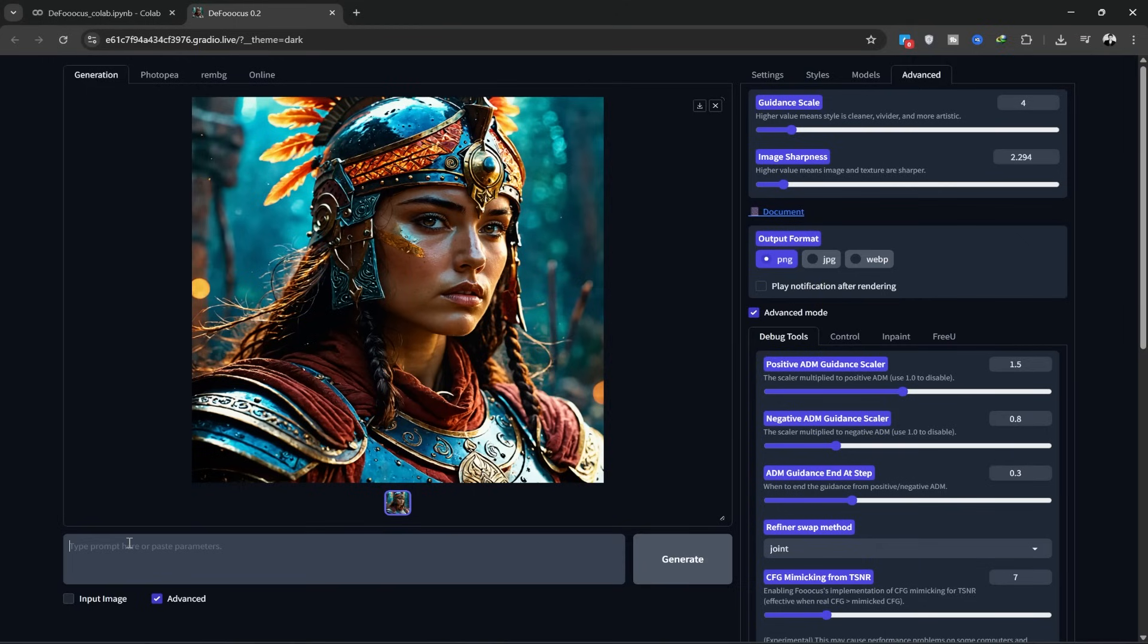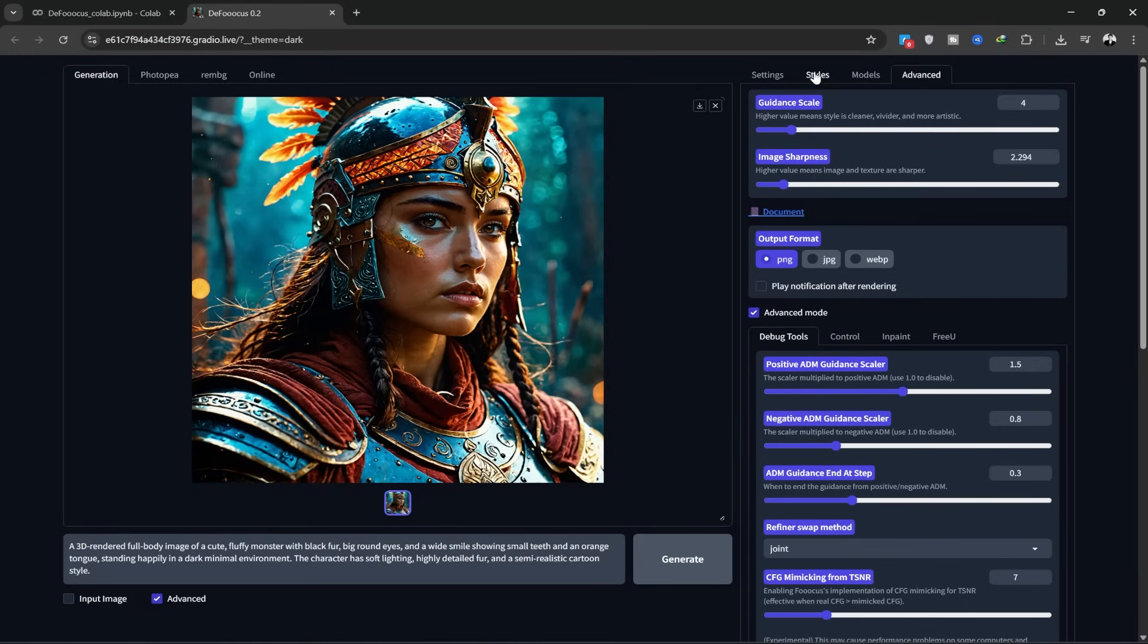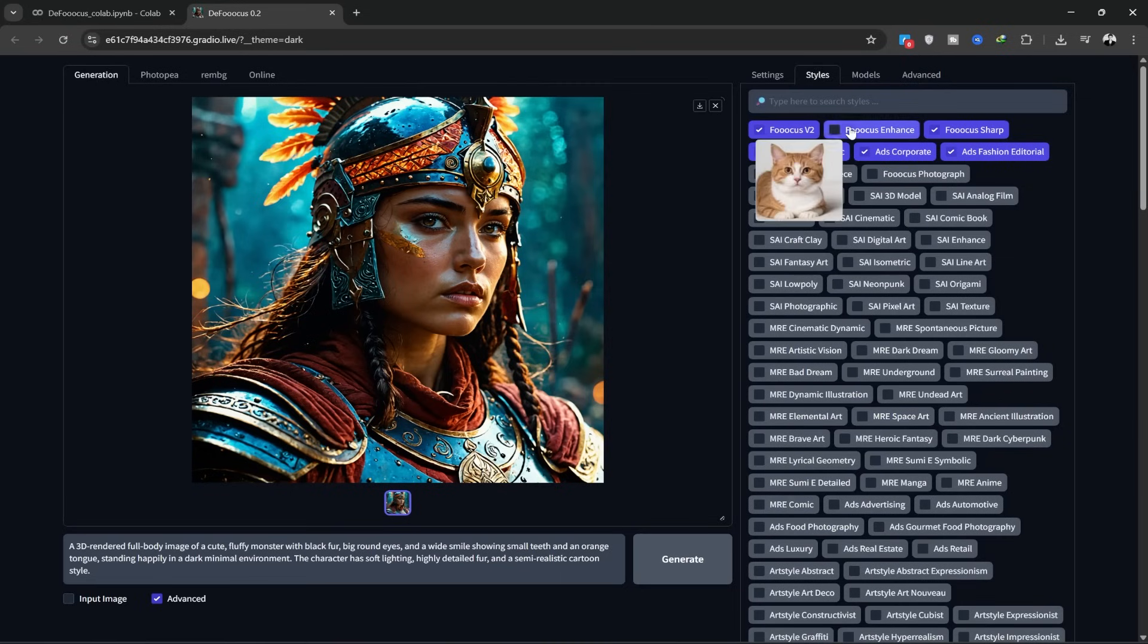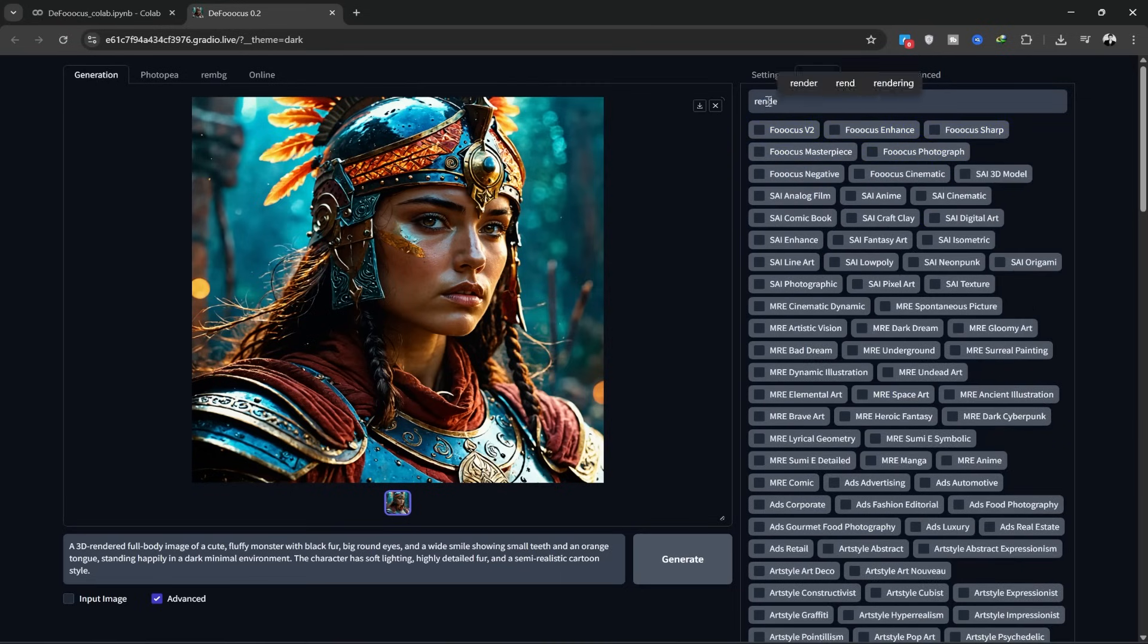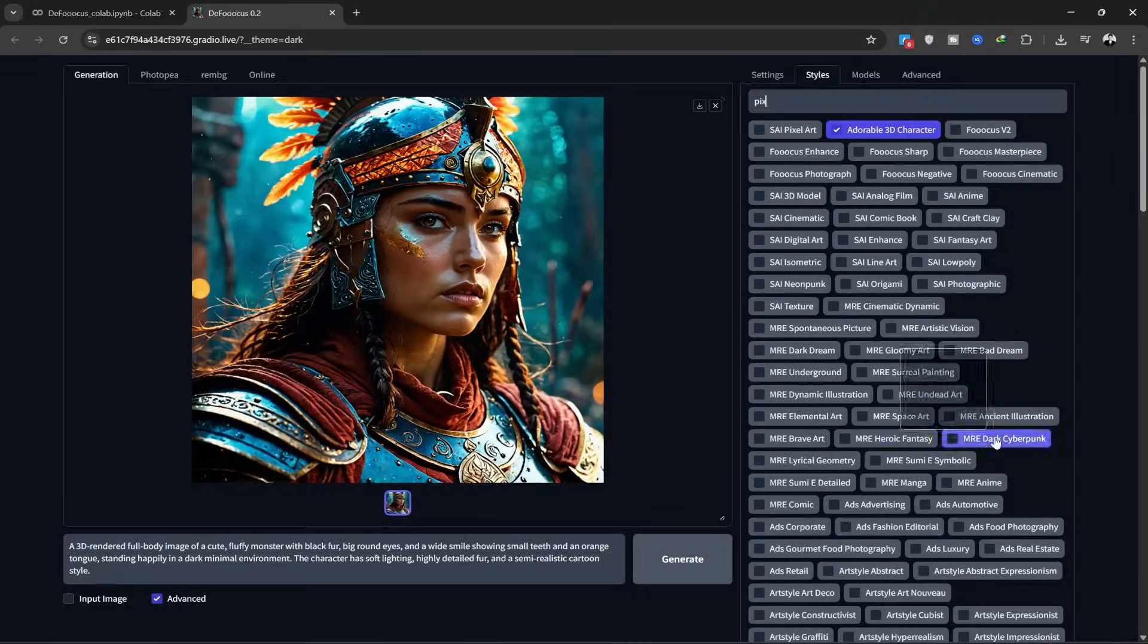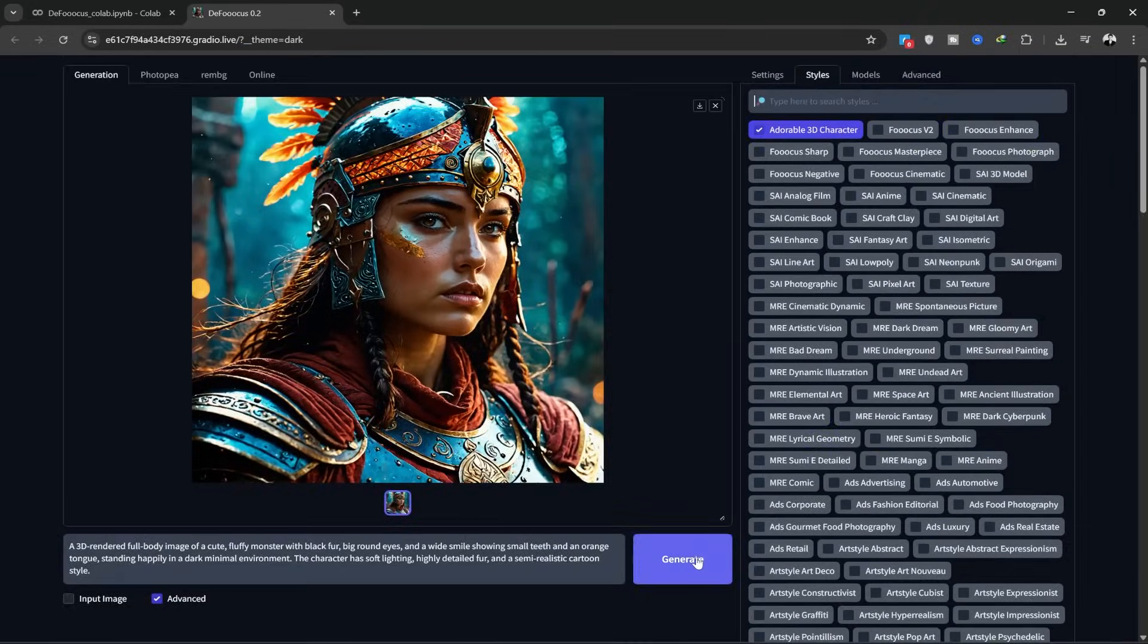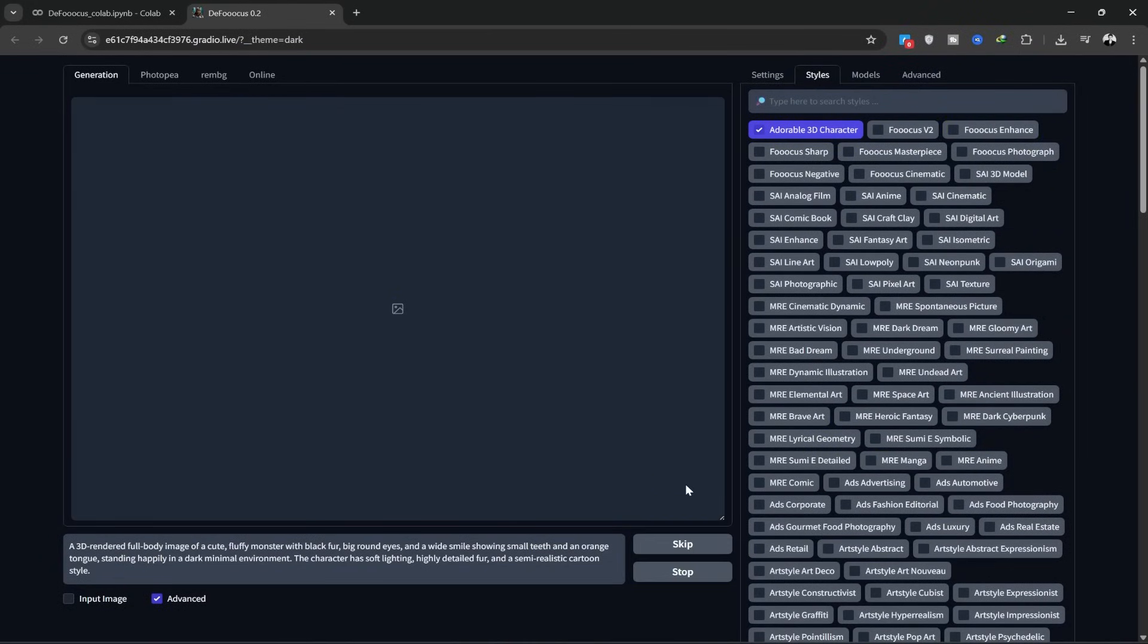Here, I enter the prompt I wrote using ChatGPT. Then I go to the style tab and choose the style I want. I want to create a 3D cartoon image, so I'm looking for a 3D style. There are many styles here. You can hover over each one to see a preview of how it looks.